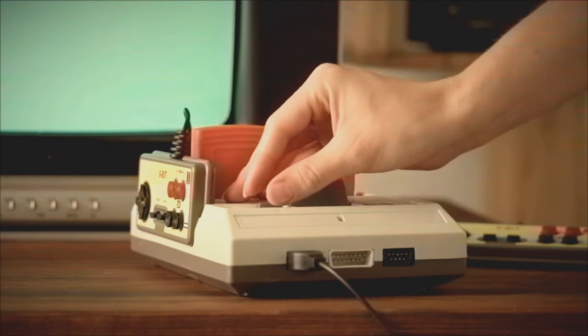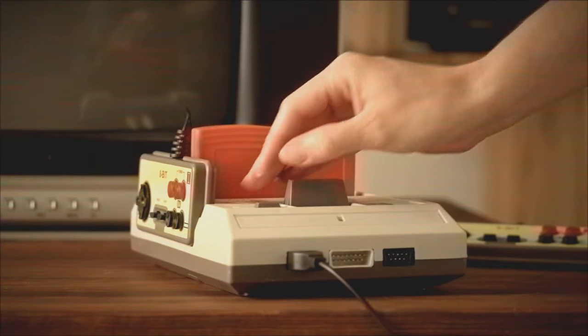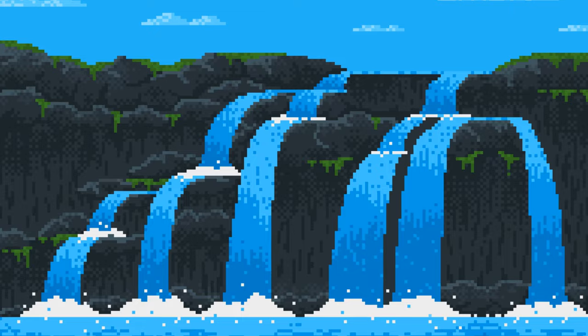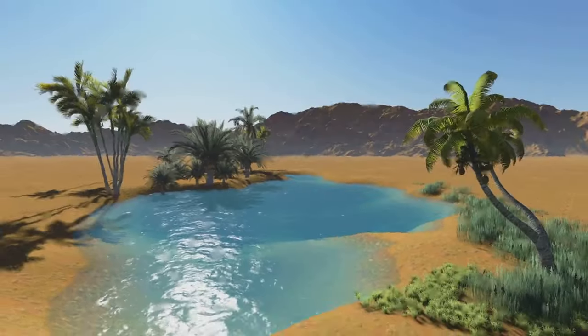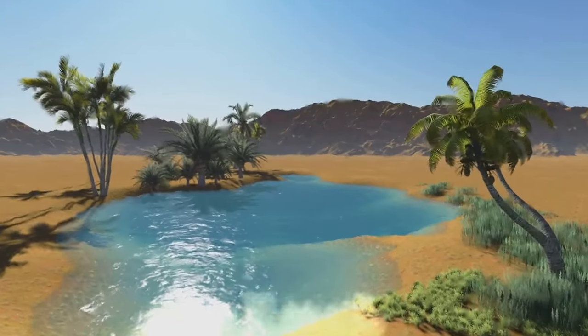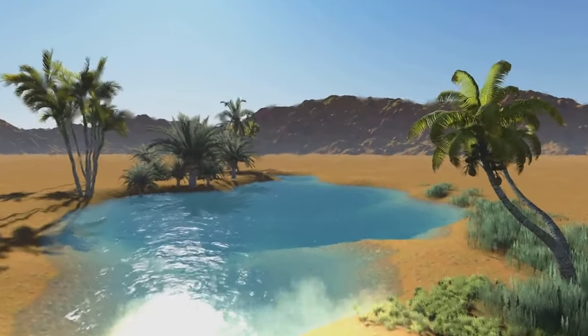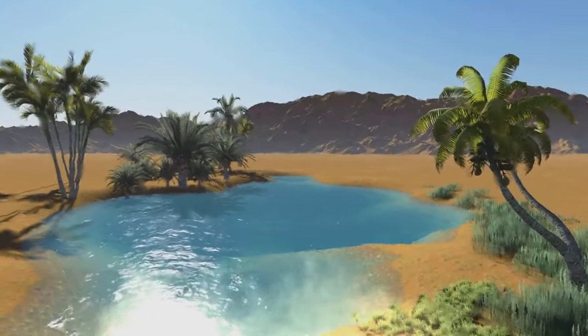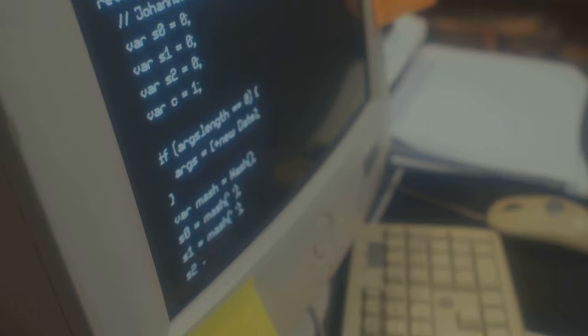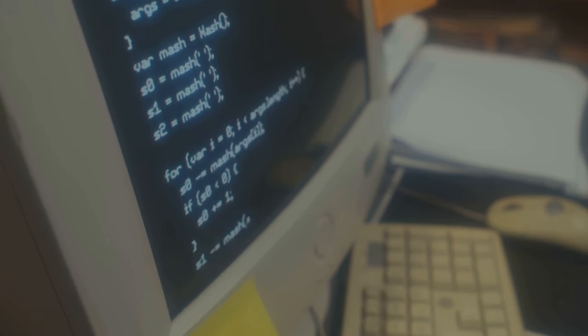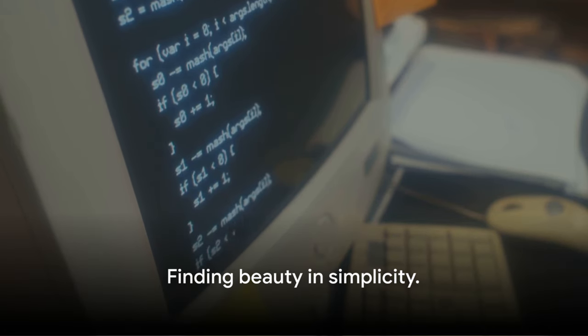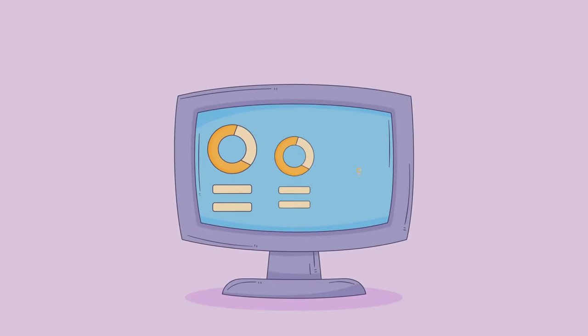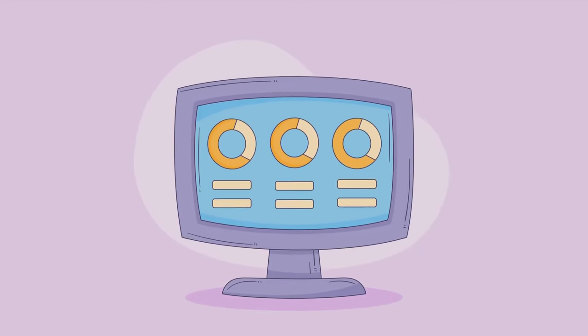But let's pause for a moment and ask ourselves, is the measure of our enjoyment really dependent on how realistic the water looks in a video game or how smoothly the windows minimize on our desktop? It seems we've been caught up in this whirlwind of technological advancement and forgotten the beauty of simplicity.